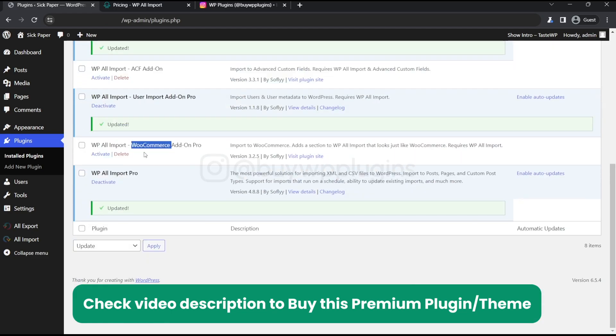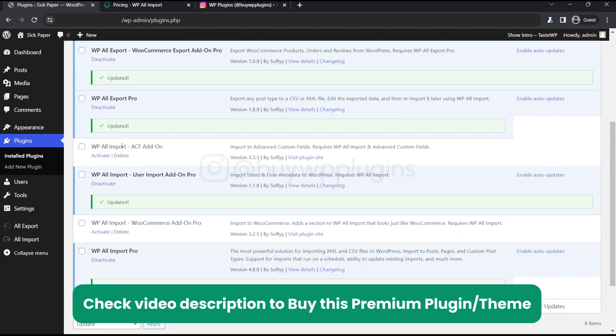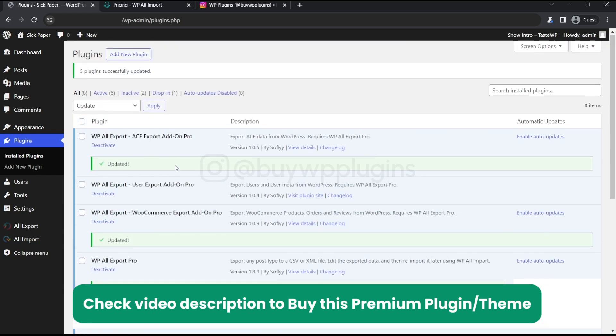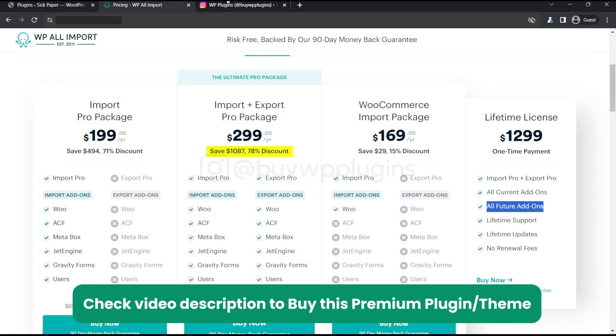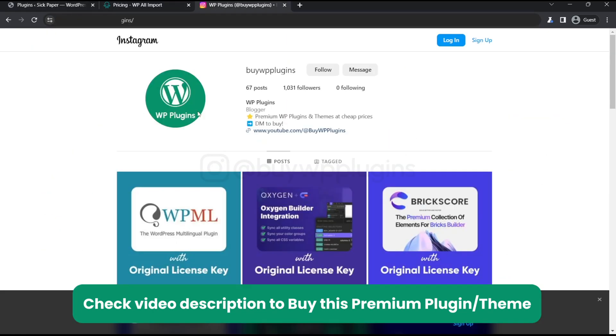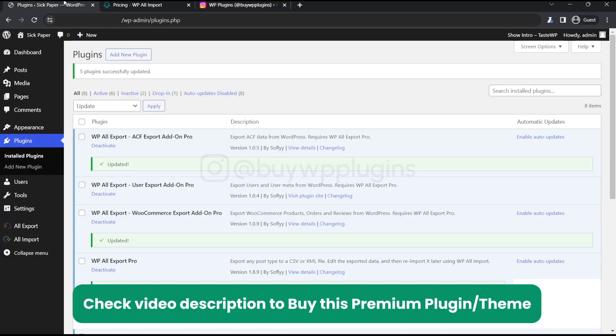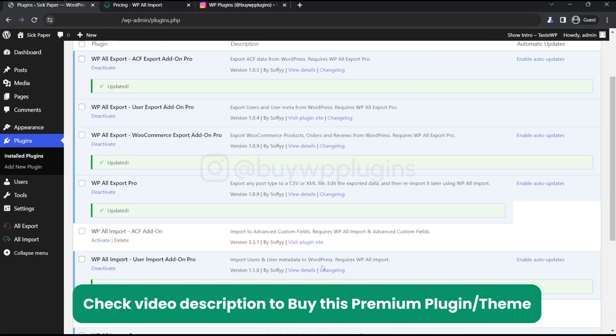Alright so thank you for watching this video. If you need the license key for a cheaper price just contact us on Instagram or Telegram. The links are in the description below so I hope this video is useful. Bye bye.